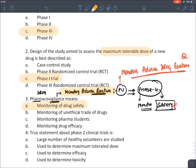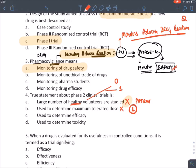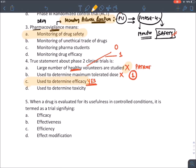Regarding phase four trial: 'large number of healthy volunteers' — no, healthy volunteers are only taken in phase zero and phase one. 'To determine maximum tolerable dose' — no, that is phase one. 'To determine efficacy' — yes, that is why phase two is known as therapeutic exploratory trial. The answer is option 3.